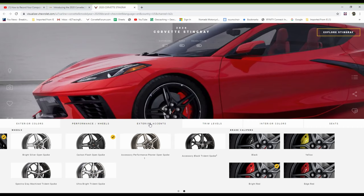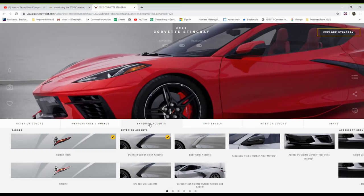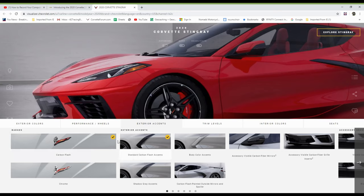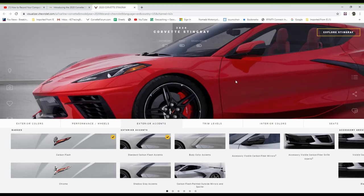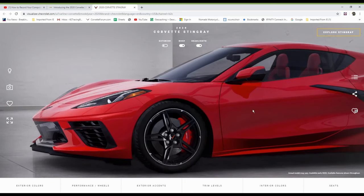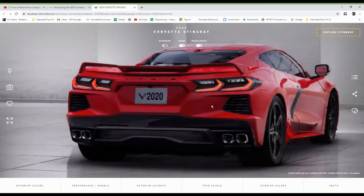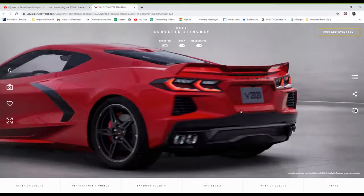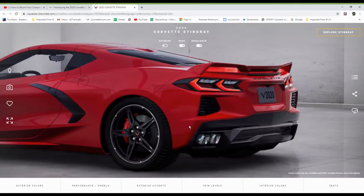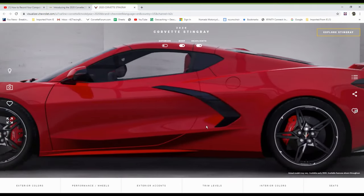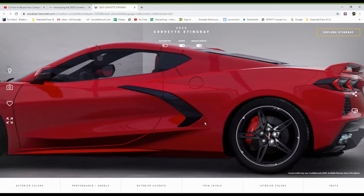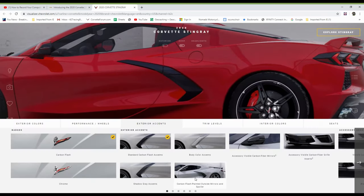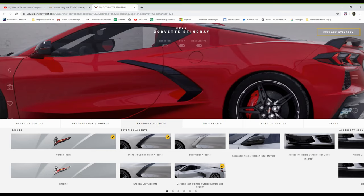So next, let's go to exterior accents. And how can we accent the exterior? I'm using carbon flash badging. And I've also got checked off standard carbon flash accents. And I have one more thing I want to do. And that's in the bottom right. It says carbon flash painted outside mirrors and spoiler. I want the mirrors and spoiler to be carbon flash. But let me move the car so you can see the mirrors and the spoiler at the same time. Now I'm going to go over here to exterior accents. And I'm going to click that bottom right there and watch what happens to the mirrors and the spoiler. Bada bing. They're both carbon flash now.